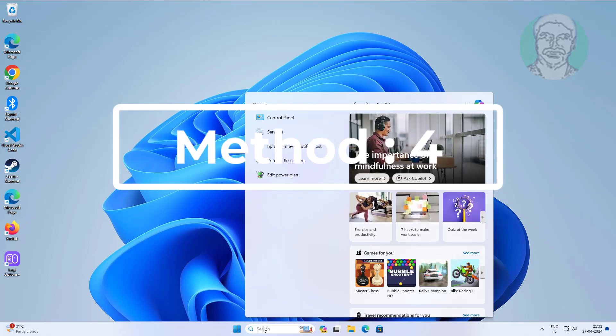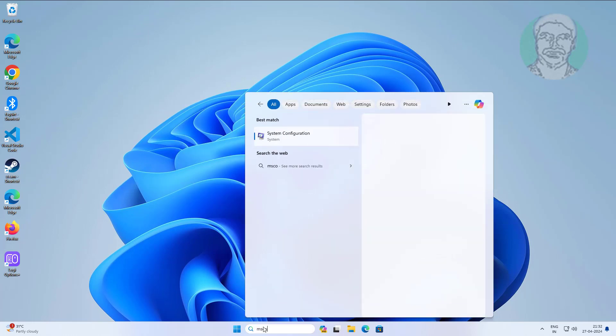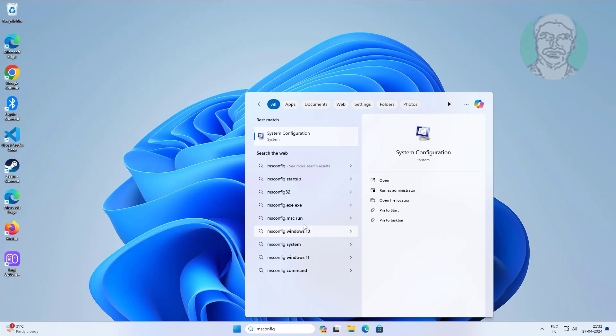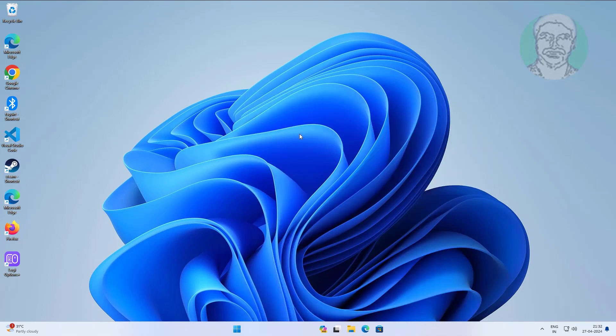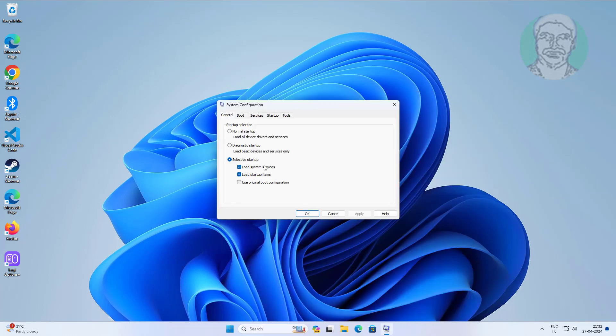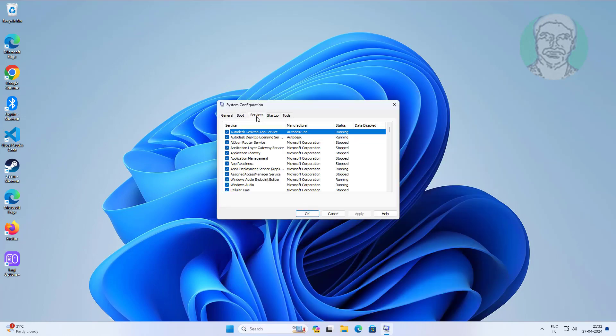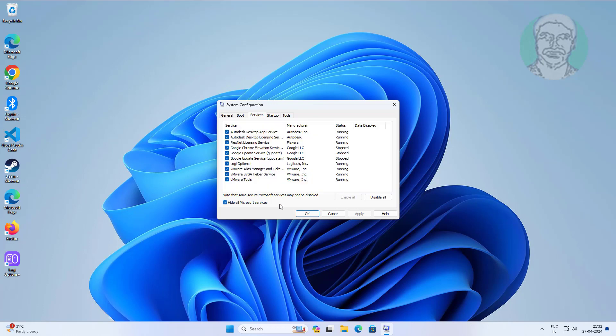Fourth method is type msconfig in Windows search bar, click system configuration. Click services tab, check hide all Microsoft services, click disable all, click apply, click OK.